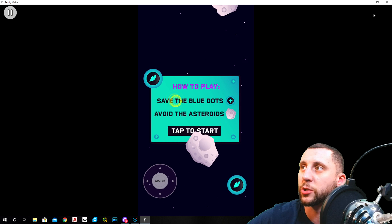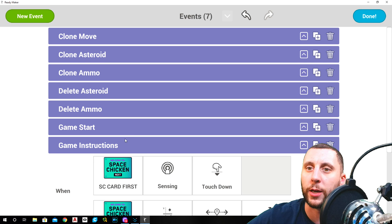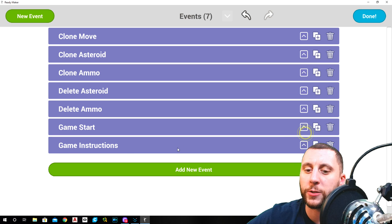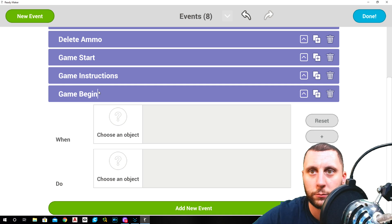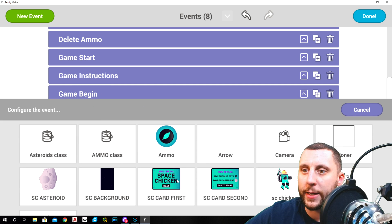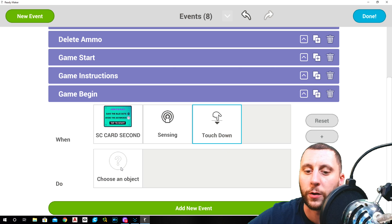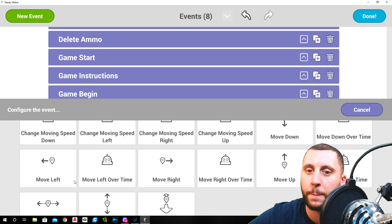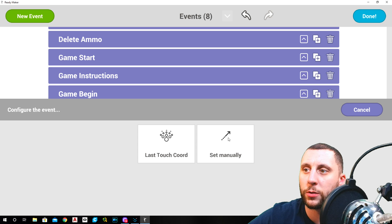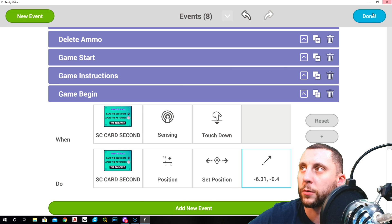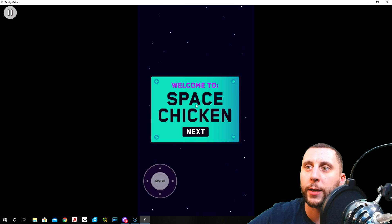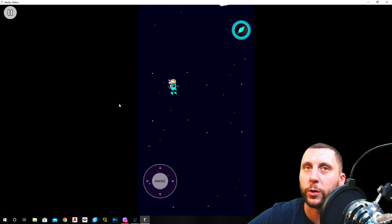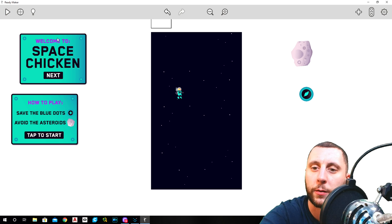Right now it doesn't do anything, so we go back into the event manager again. The next one is going to be called game begin. When the second card is sensing a touchdown, so when you click on the second card, we want the second card to position set position set manually back to where it came from. Confirm. Done. Now when I hit play, I click this one, I get to here, I click that one, that one goes away as well. So that part's done.